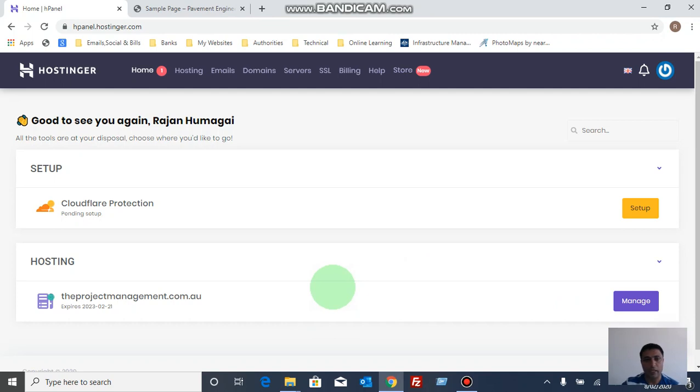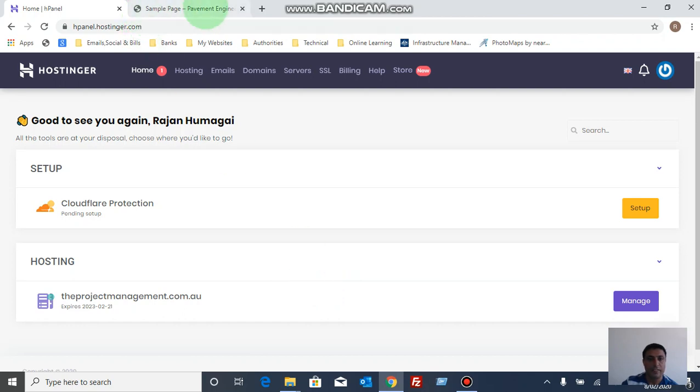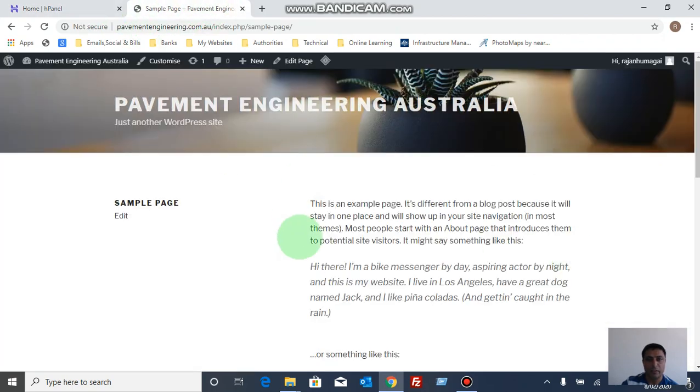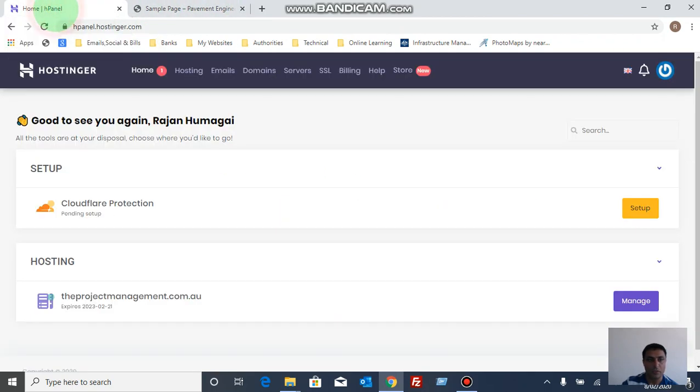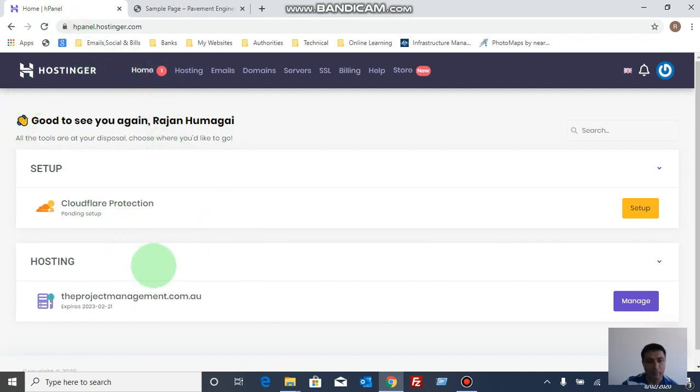Hello everyone, today I'm going to show you how to delete a website from Hostinger cPanel. This is my website I want to delete from Hostinger cPanel. So first of all, login to the cPanel Hostinger in my case.